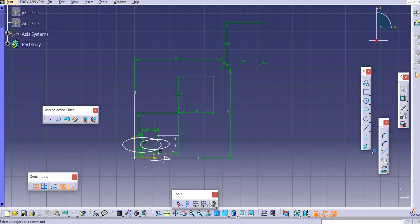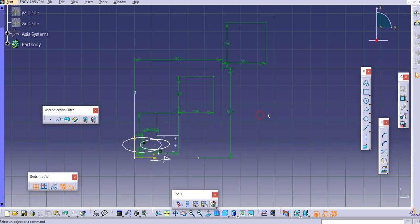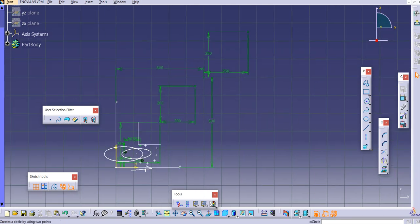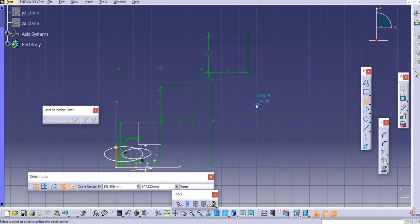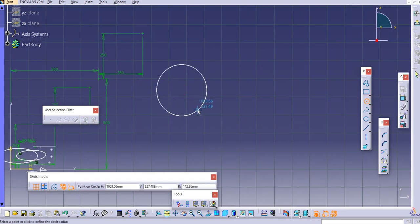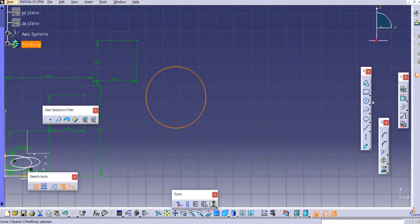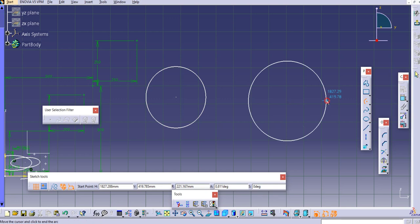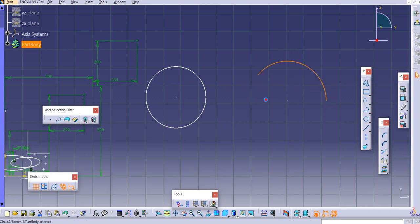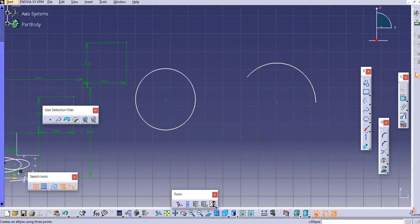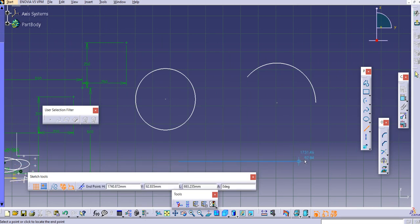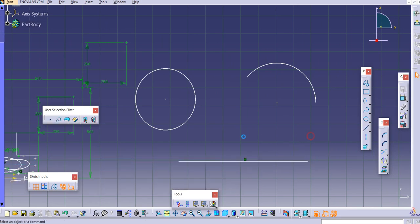The next command is 'Equidistant Points.' Let's draw some curves to demonstrate — I'll create a circle and also create an arc, and then a line.